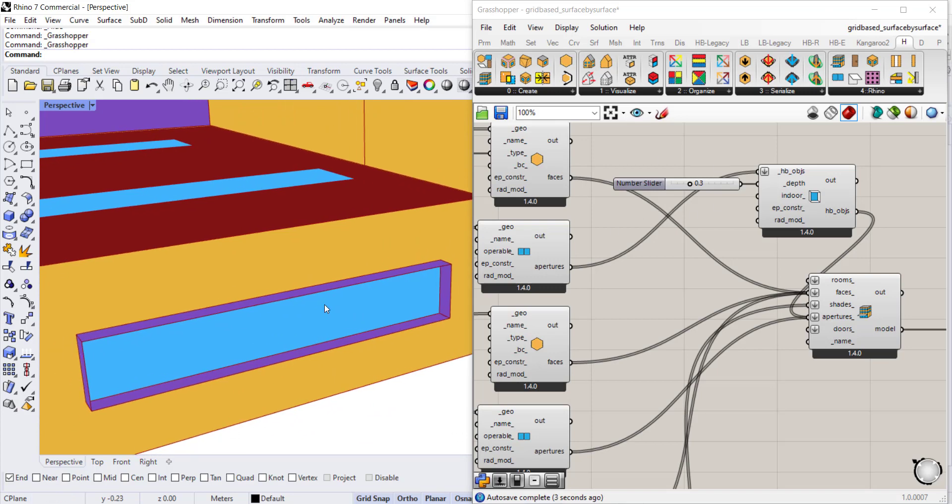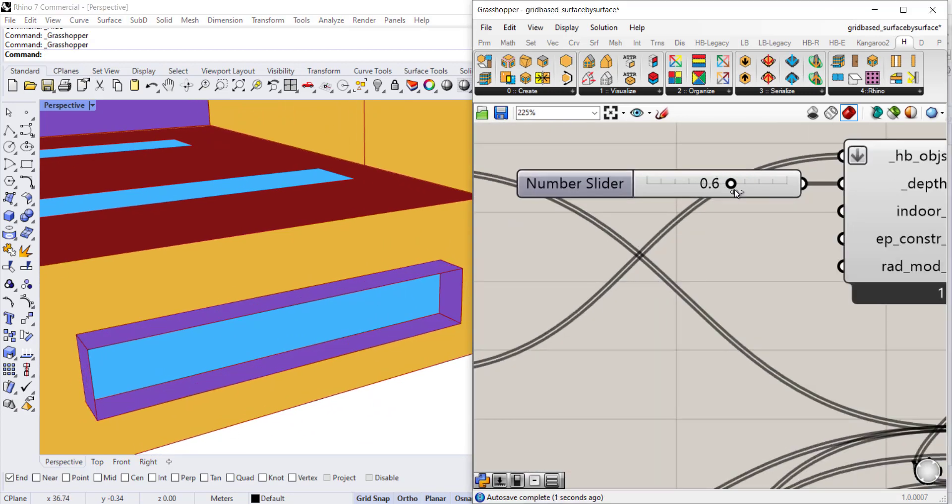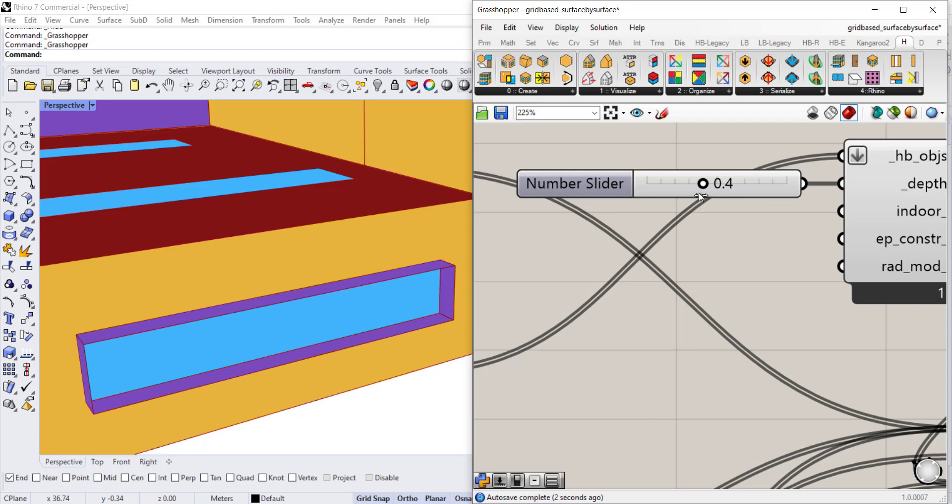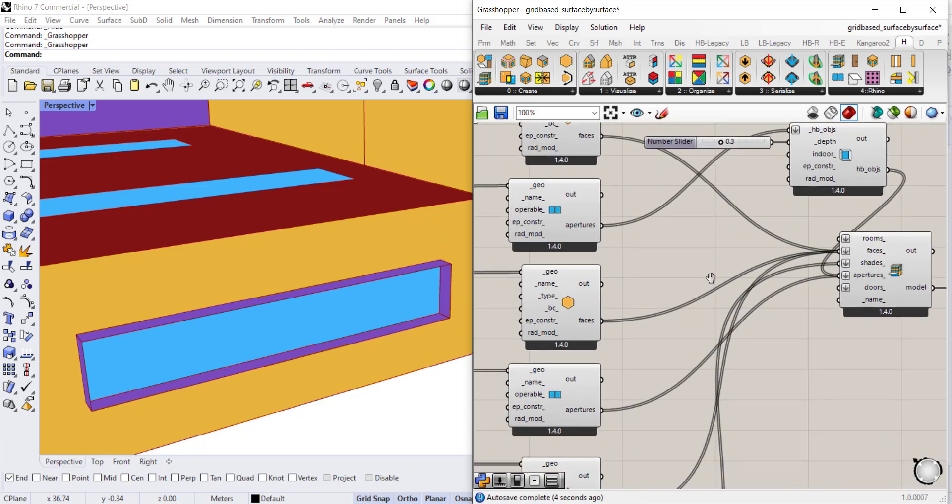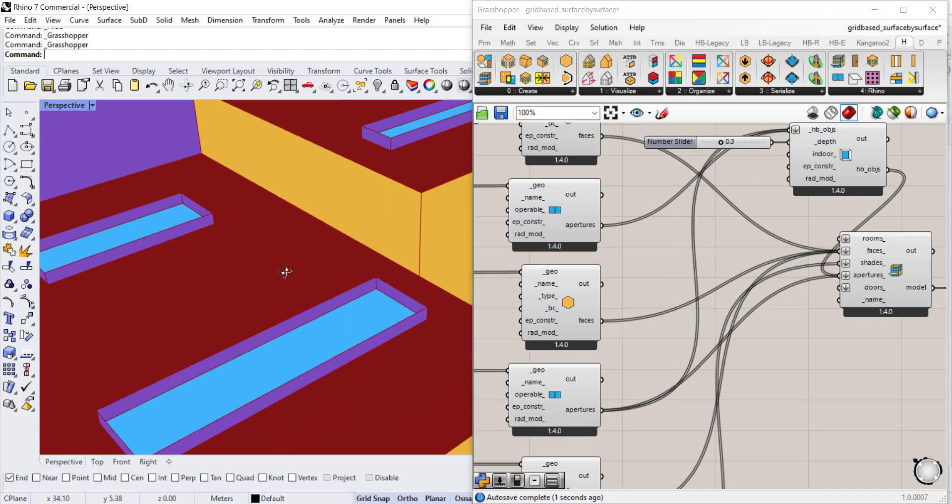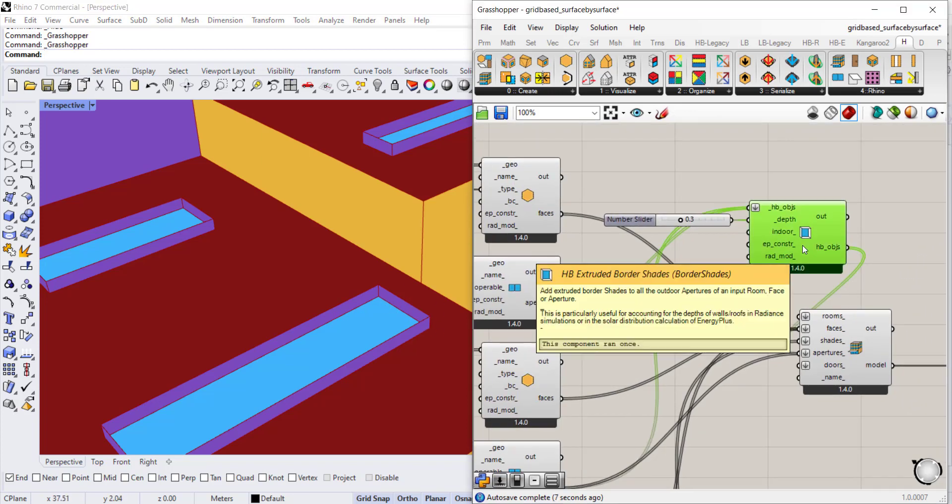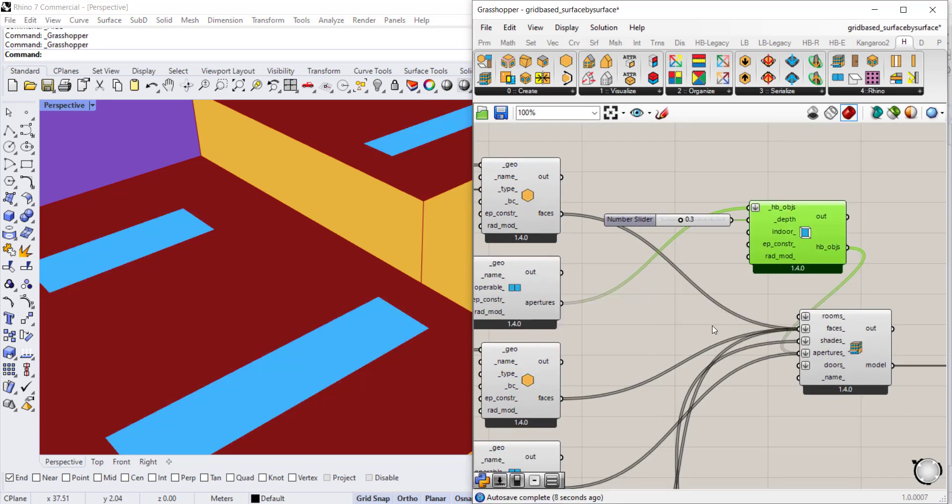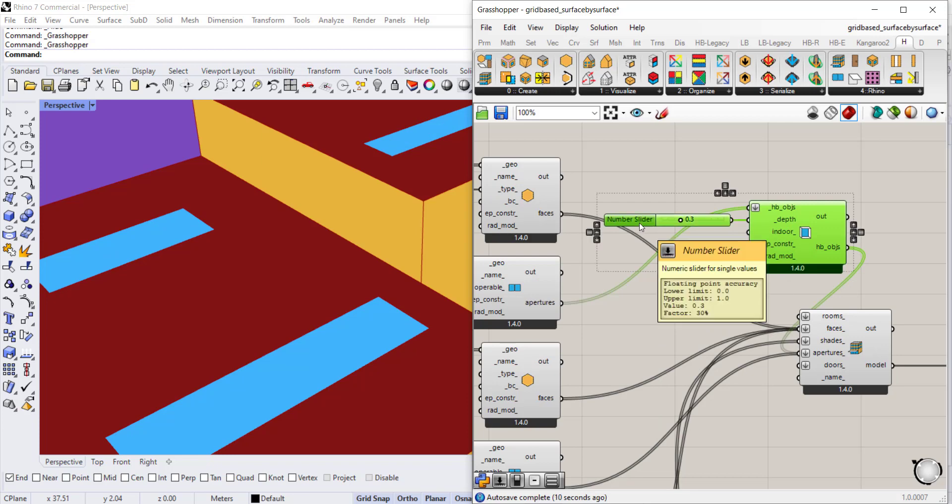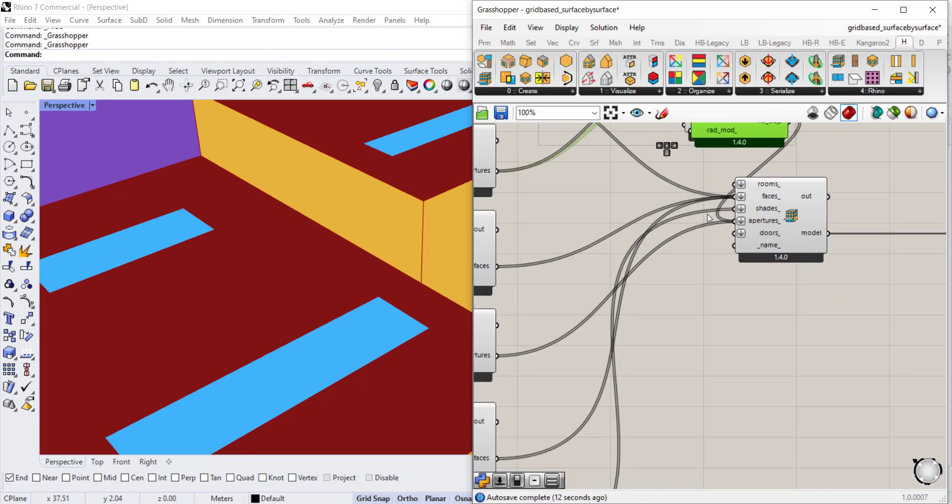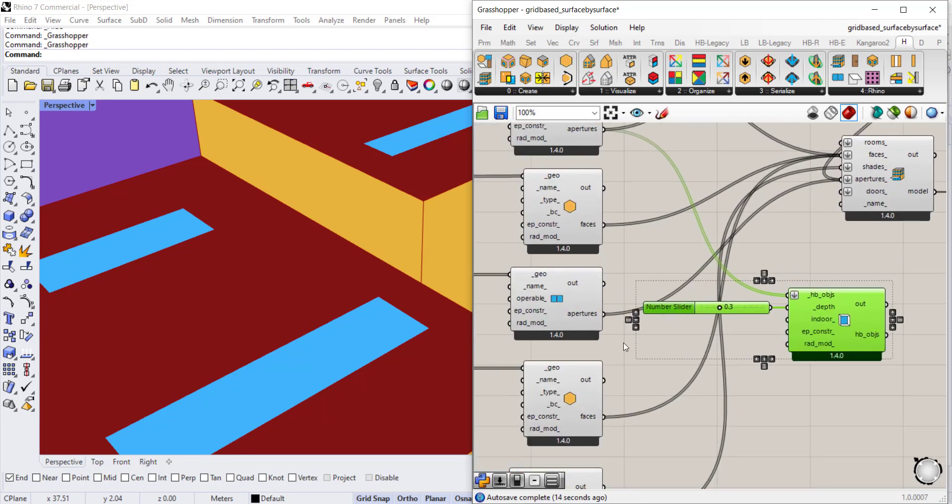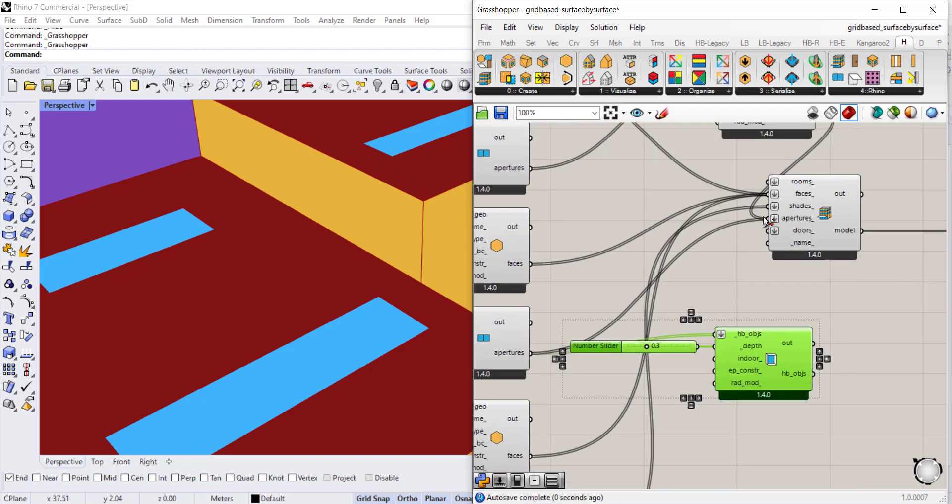Now you can see it automatically applies a shade of a certain depth. You can increase the shade depth or decrease it. You can do the same for apertures if you want it to be the same depth. You can see that for the skylights it applied the same depth.